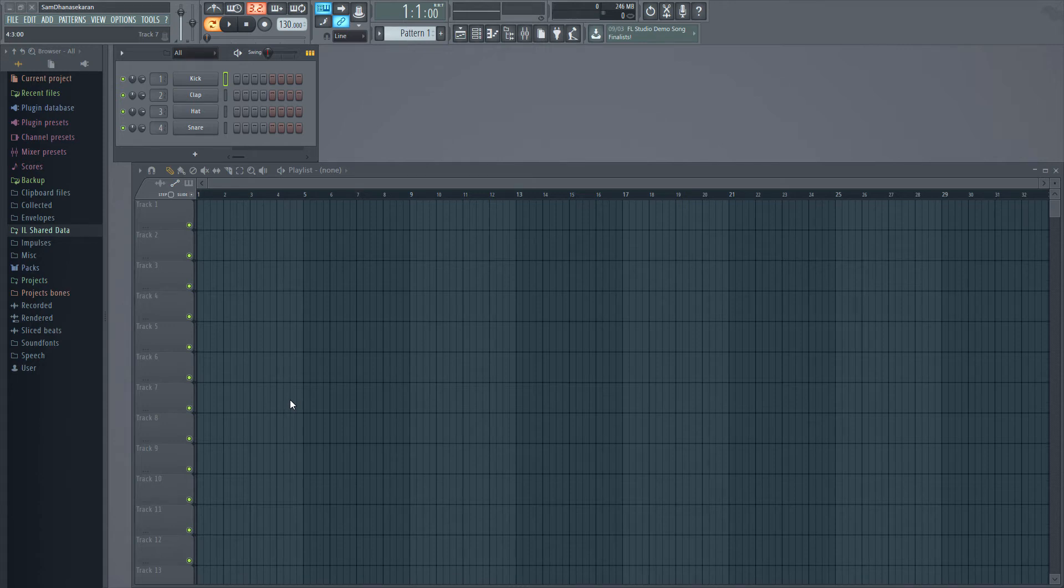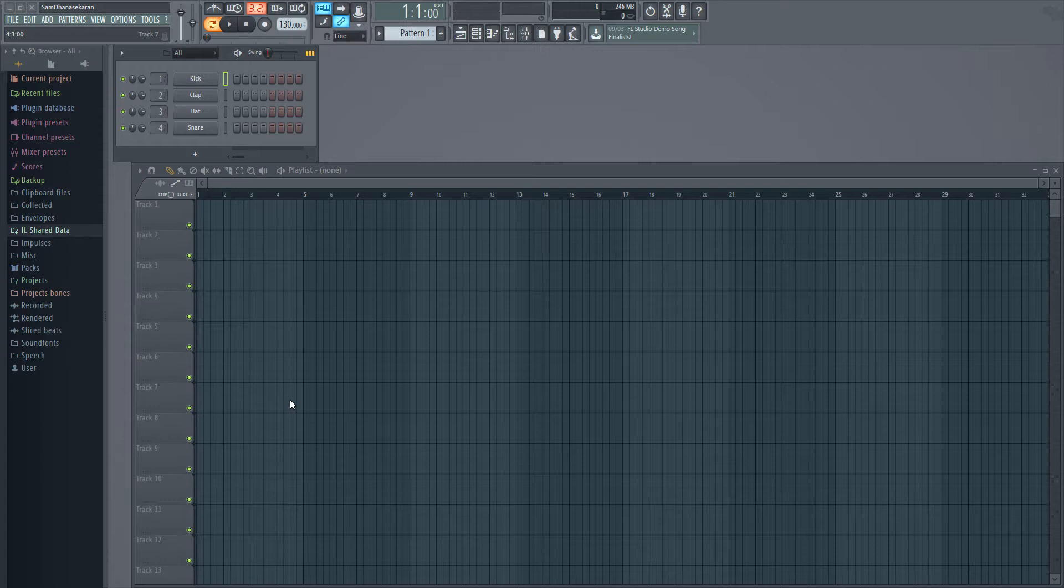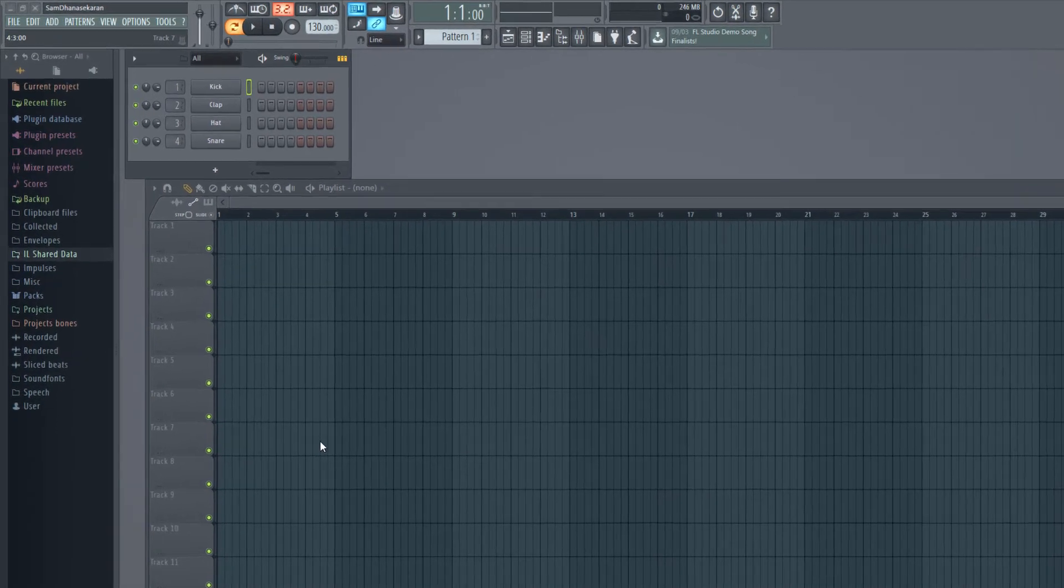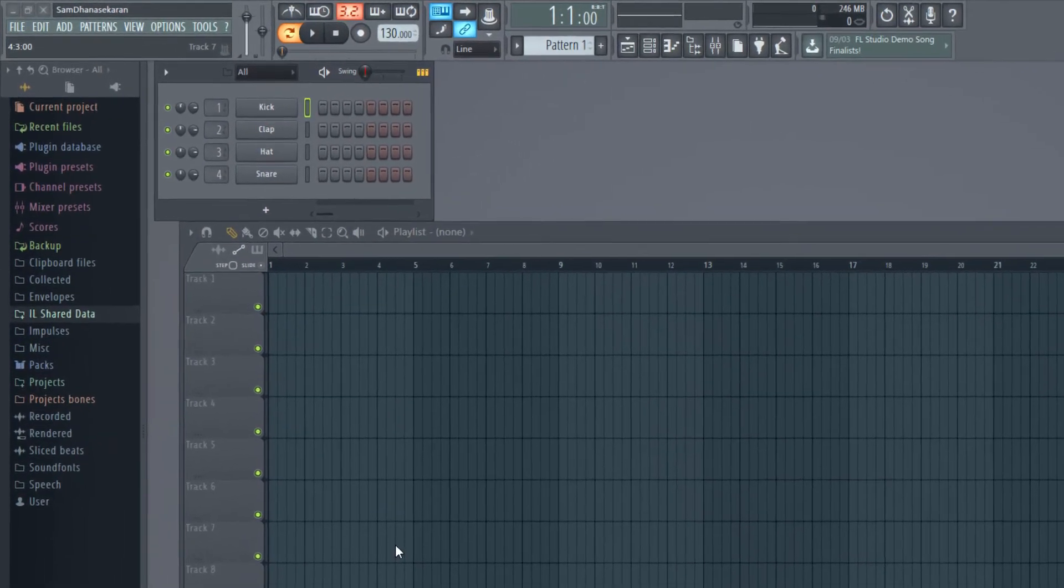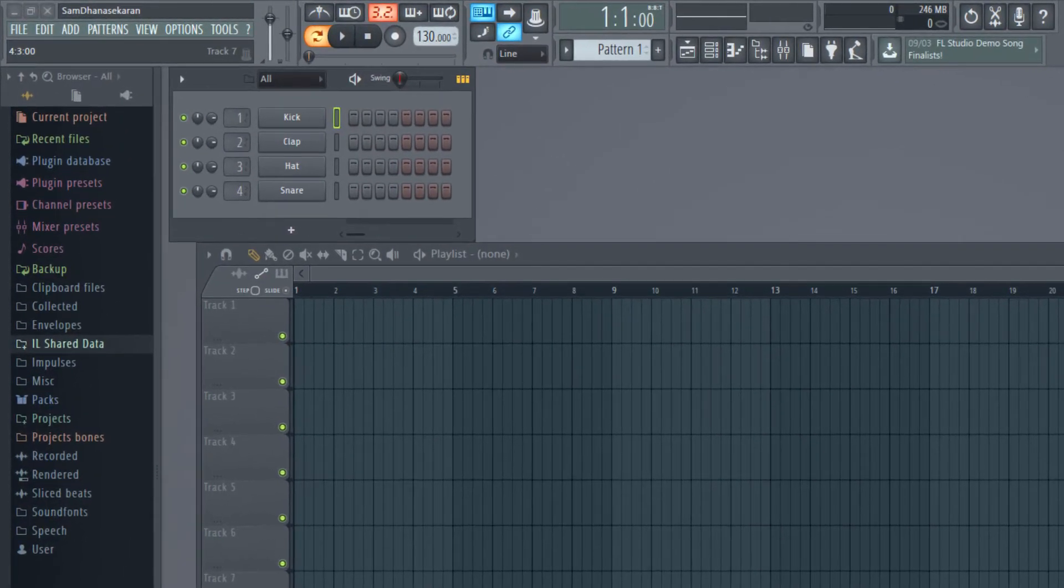Hi, my name is Sam Dhaneshakaran and welcome to this FL Studio video series. In this video, let us take a look into a bar. What is a bar?